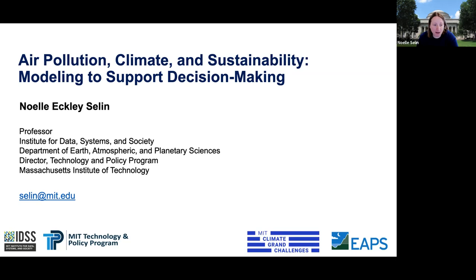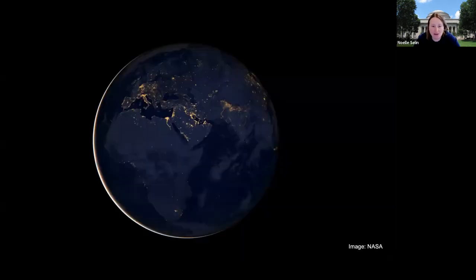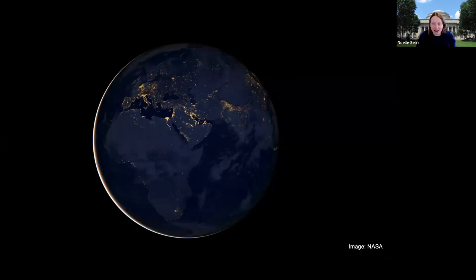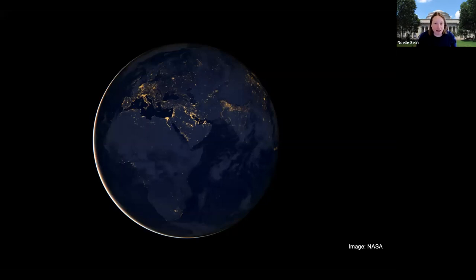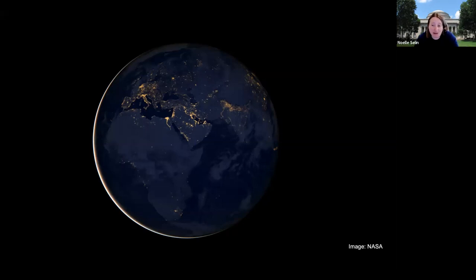I'd like to first talk about what I model and what problem my research addresses. We really live on a human-dominated planet, and the Earth from space image tells us that we're looking at a system that's increasingly societal and technological. This is also a system characterized by nonlinearities, feedbacks, and thresholds. Much of the behavior of the Earth is determined by interactions between how humans operate on it and environmental processes — it's also the life support system that we all rely on.